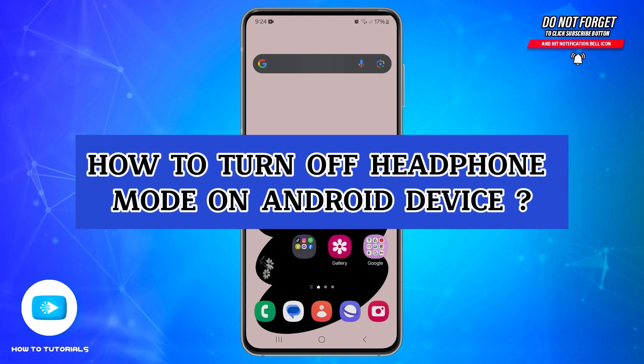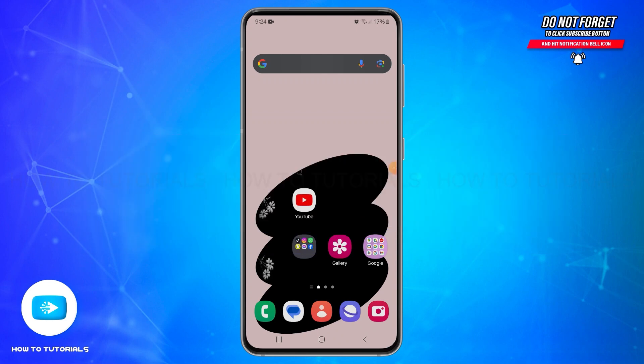How to turn off headphone mode on your Android device. Hello and welcome back to our YouTube channel How to Tutorials. In today's video, I'm going to show you how you can turn off headphone mode on your Android device.